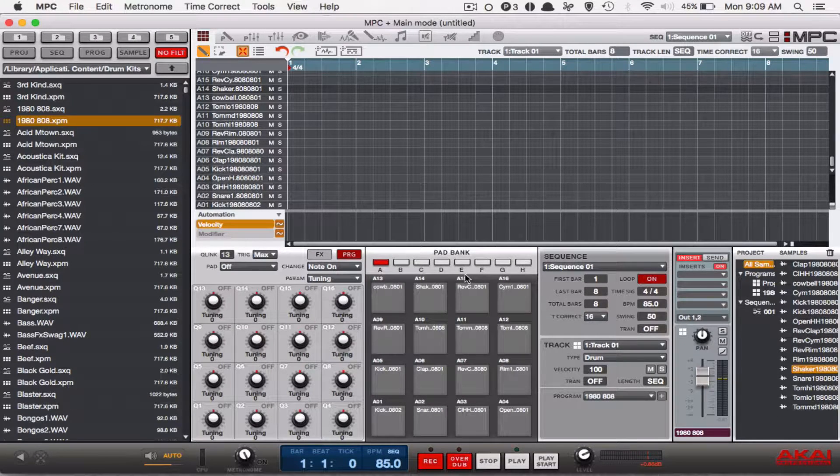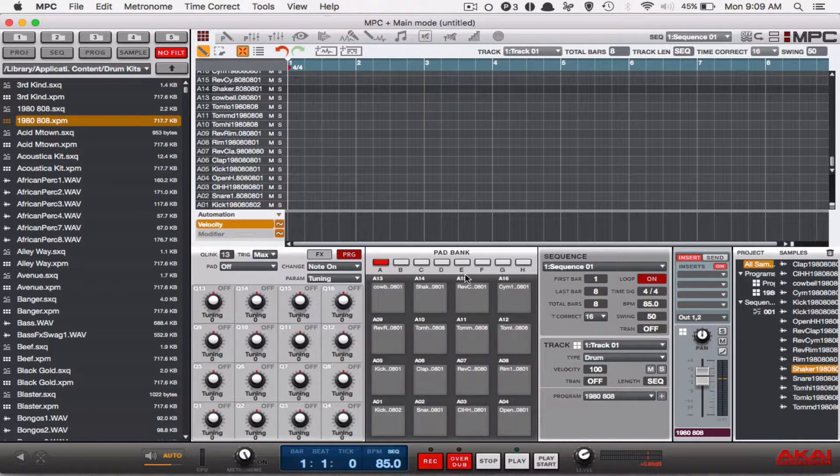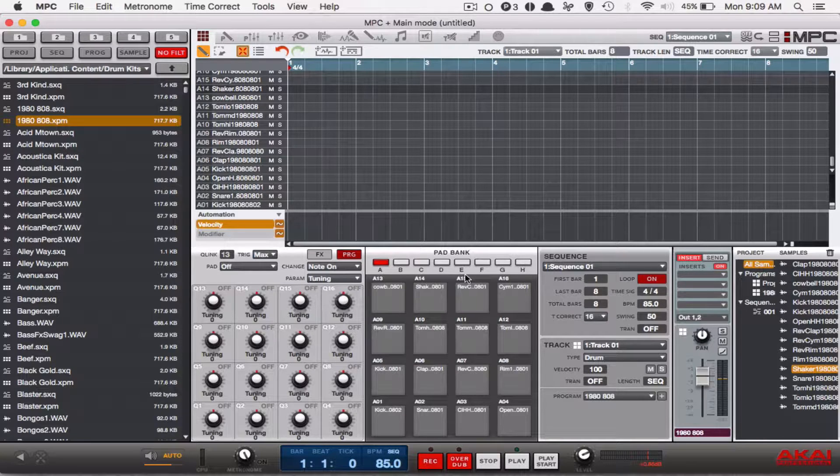Yo, what's going on you guys? Drum Machine Addicts is back again with another highly requested tutorial.